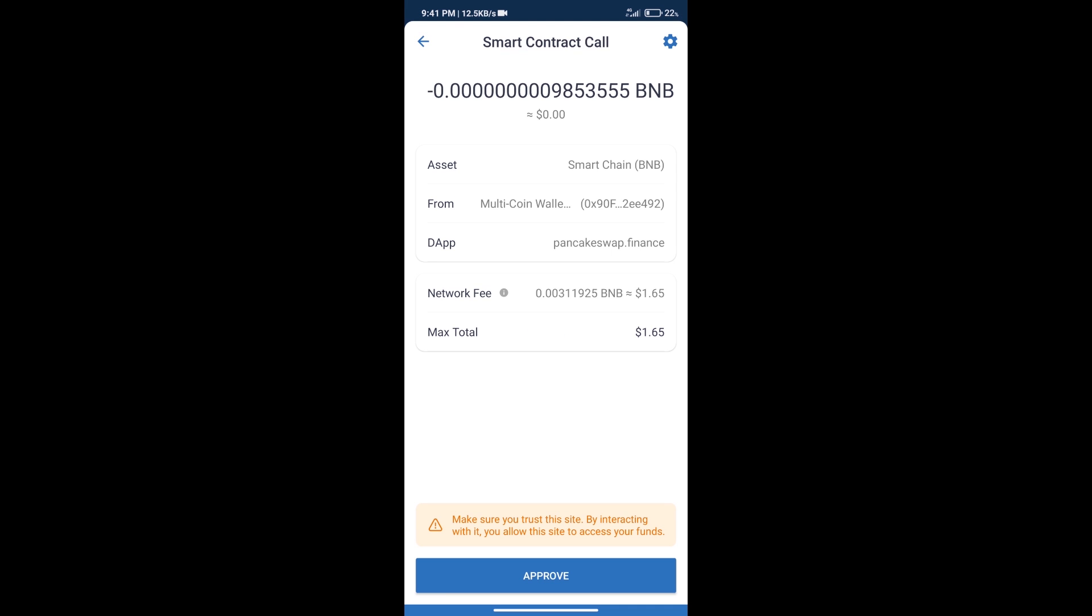Here we can check Transaction History and Network Fee Charges. After that, we will click on Approve. And finally, we will get this token successfully.